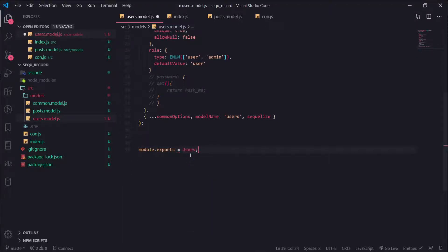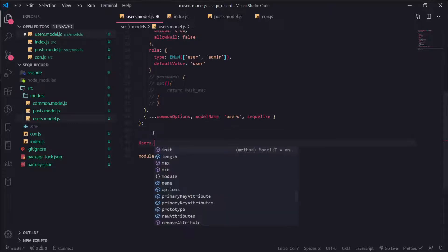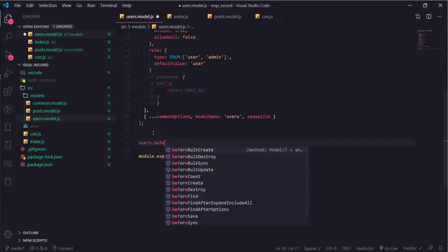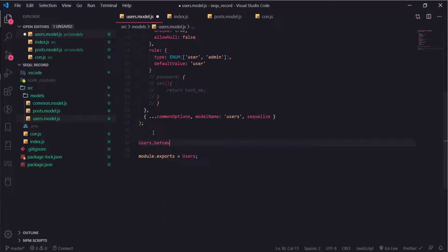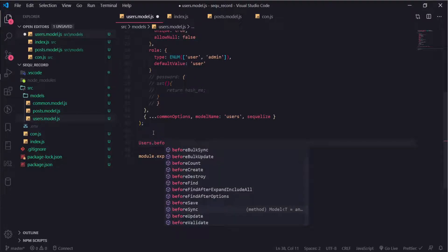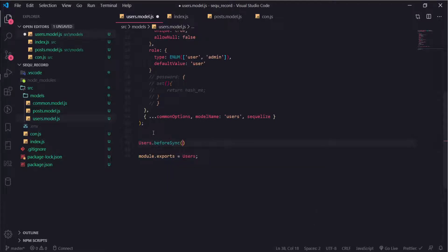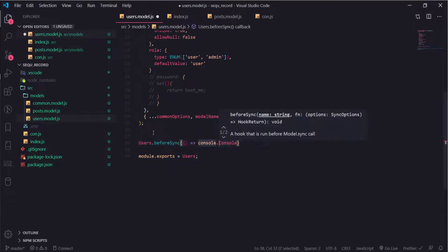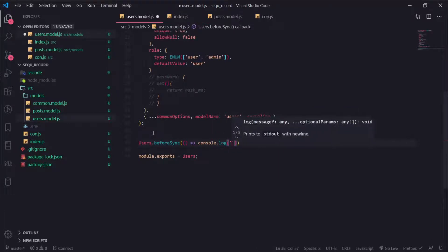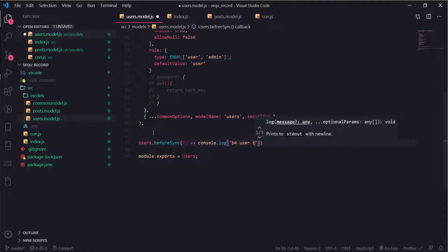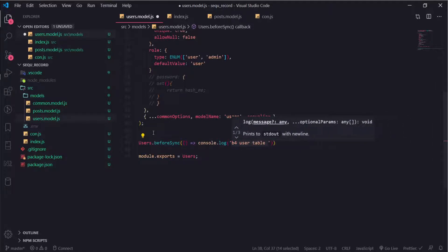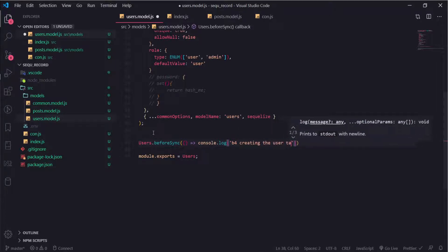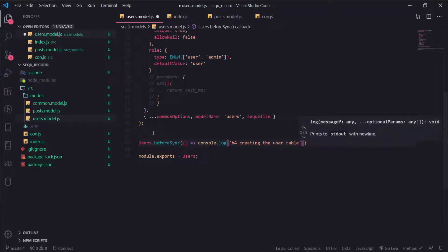There's something cool I want to show you, it's called hooks. We have something before sync, so before you put this table into the database you can call this callback function. You can do anything you want here before the user table is created. There is another one called after create, after sync, which is very nice.